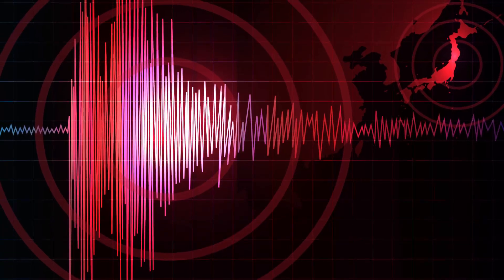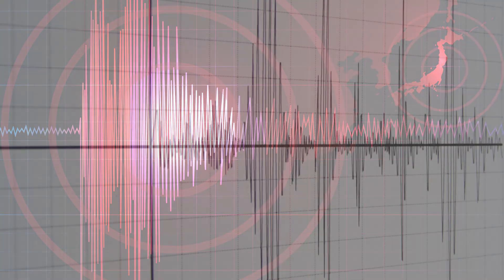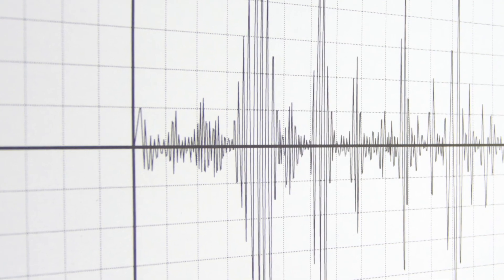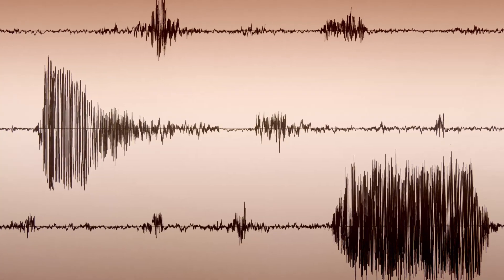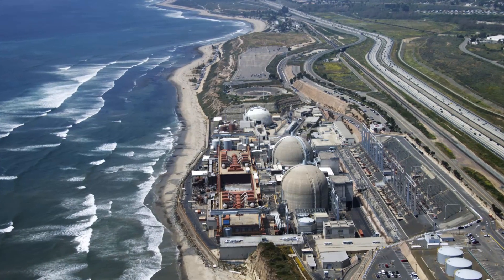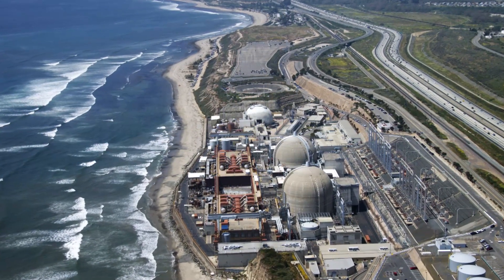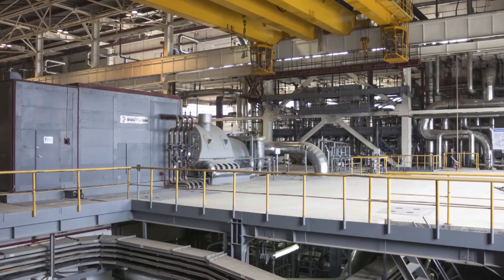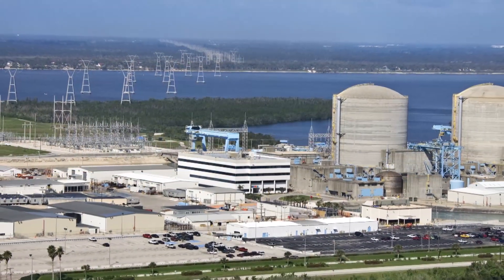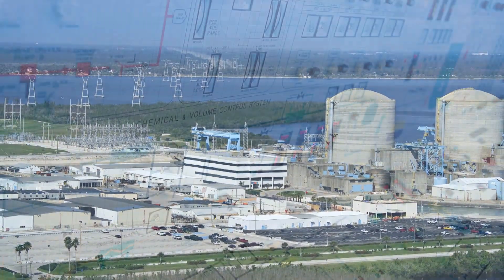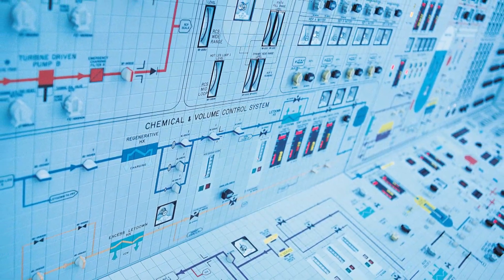Earthquakes come in a variety of different sizes and characteristics. Some of them shake back and forth about one or two times a second, others shake back and forth much more rapidly, say 20 times a second or 10 times a second. Those kinds of motions have a different impact on the plant. The ones at very low frequencies have large displacements, and so they tend to lead to stresses in buildings and piping. The high frequency kind have very low displacements, and so they're not damaging to the buildings, but there's some chance that they might cause small electrical components to miss operate.